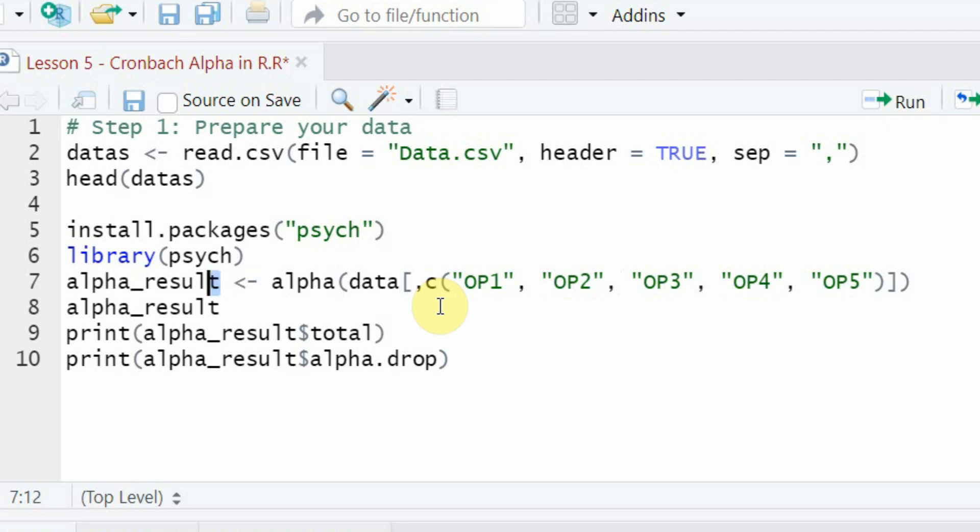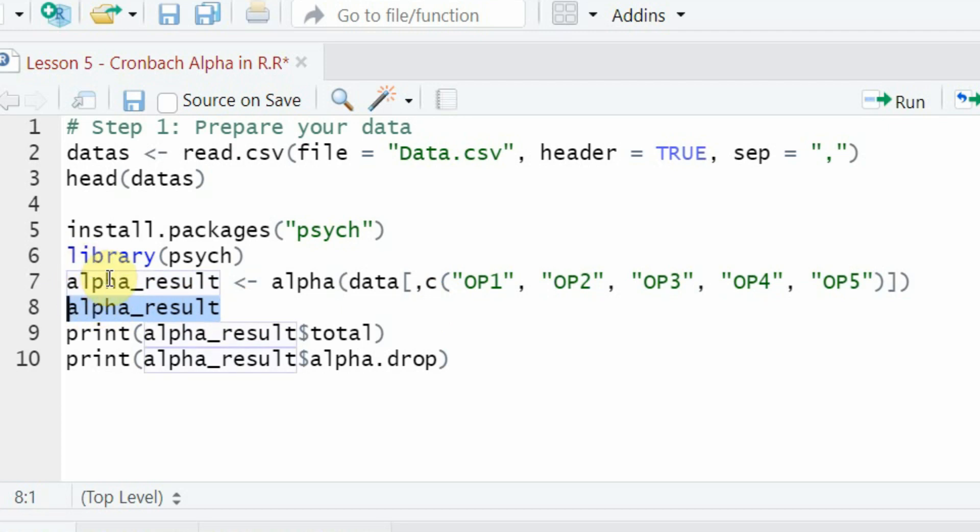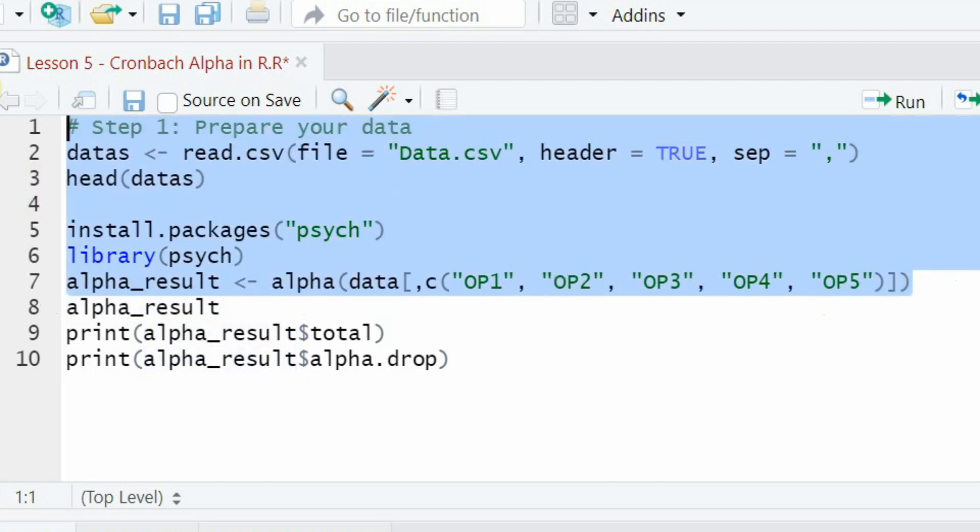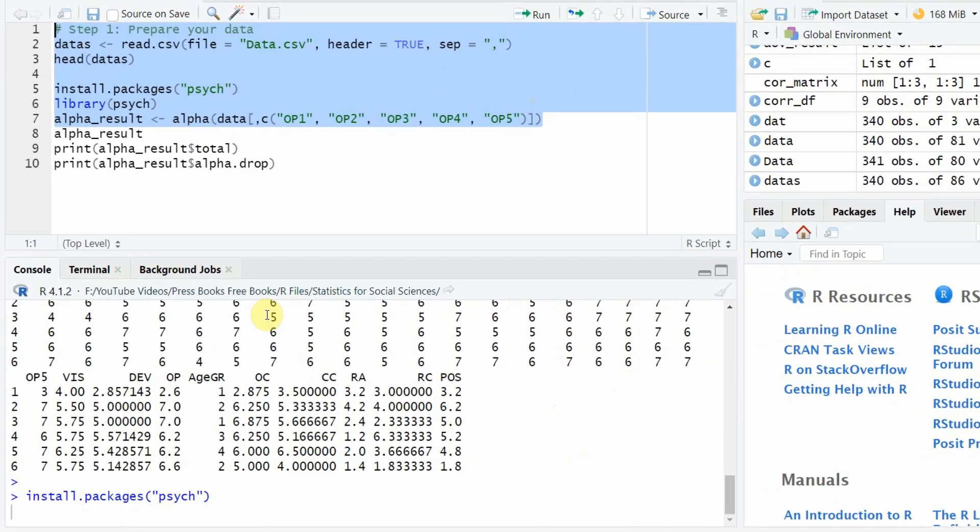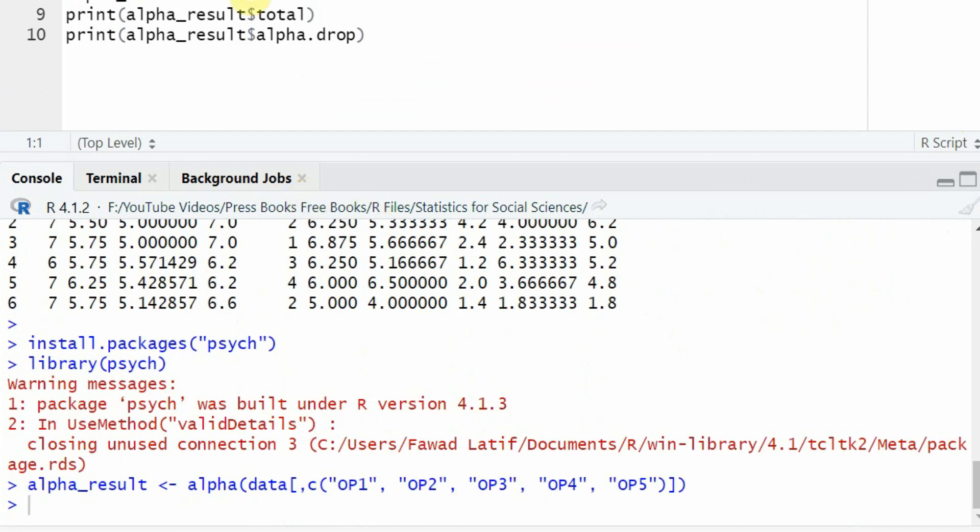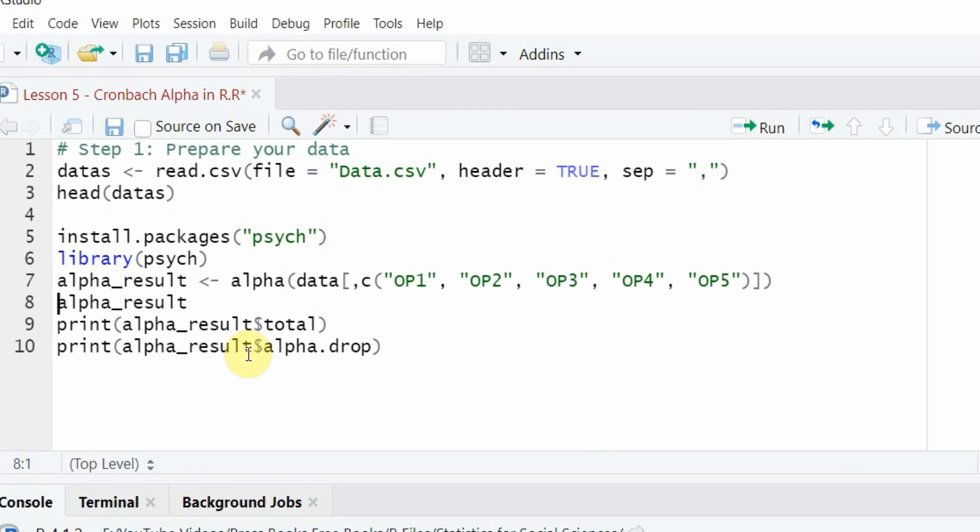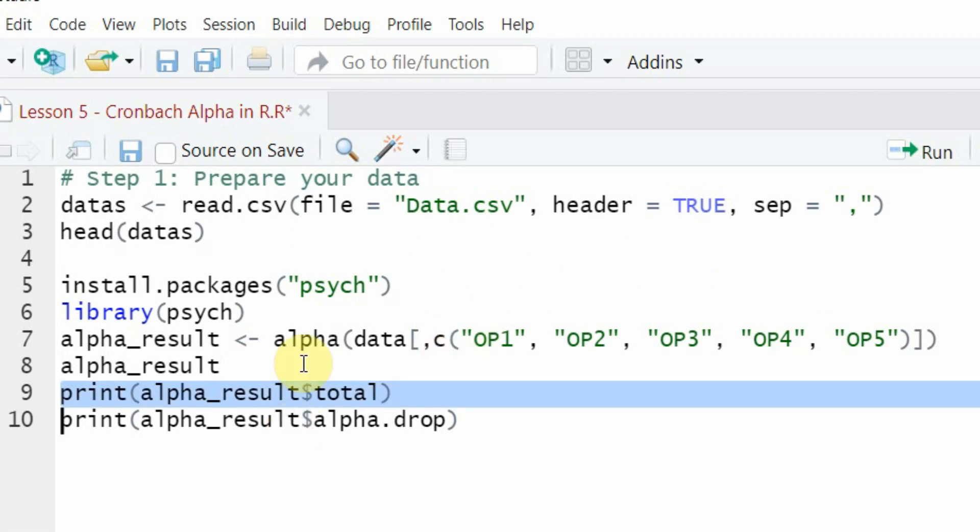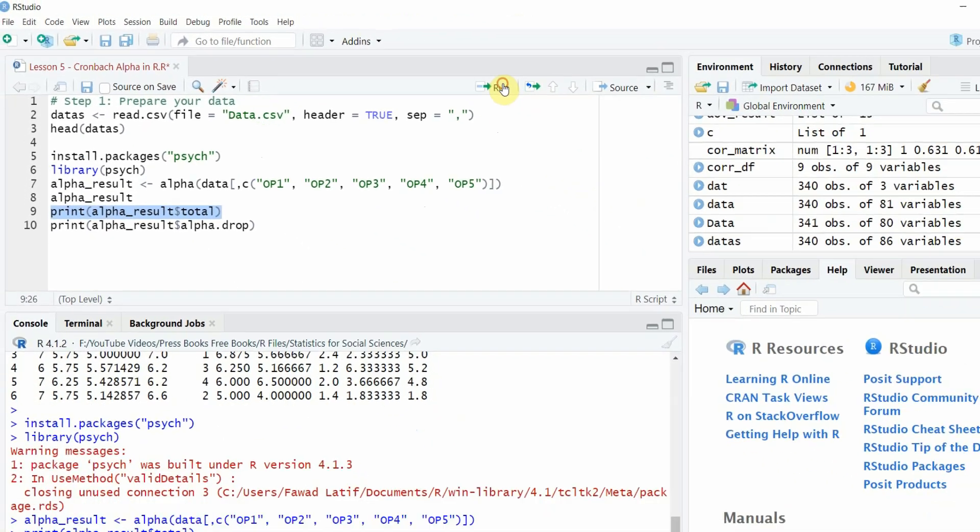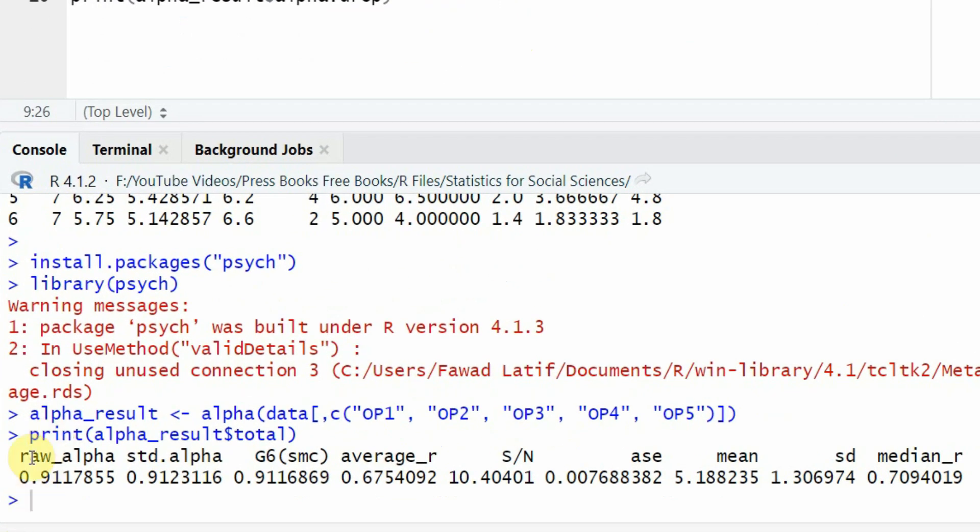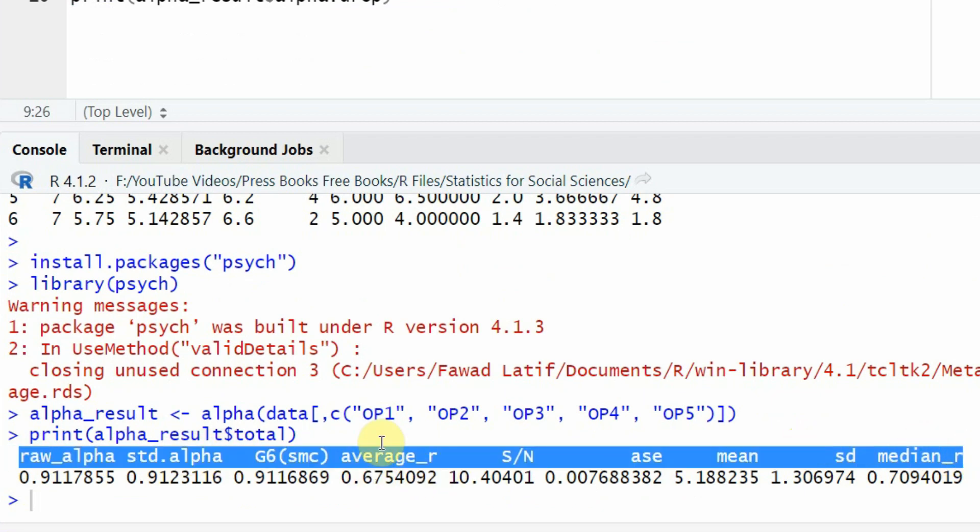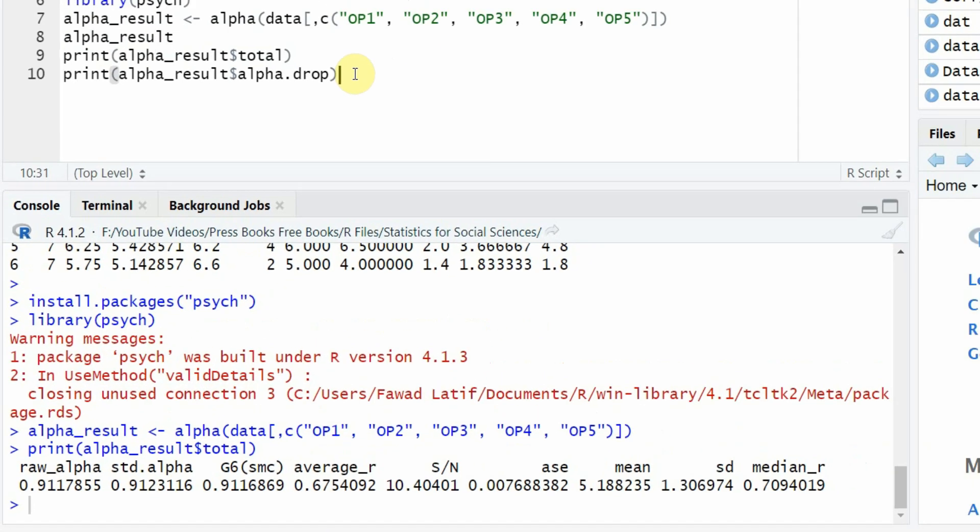You store the results in alpha_result object. You can display all results using print but this will give you too many results so I want to be very specific. Now I want to have my alpha results using the print function. The results are in alpha_result, then the dollar sign, and within alpha_result object the results are in total, a sub-object. Run and here are your alpha results: the raw alpha, the standardized alpha and all other details. We normally go for standardized alpha. What do all these values mean? Let's have a look.